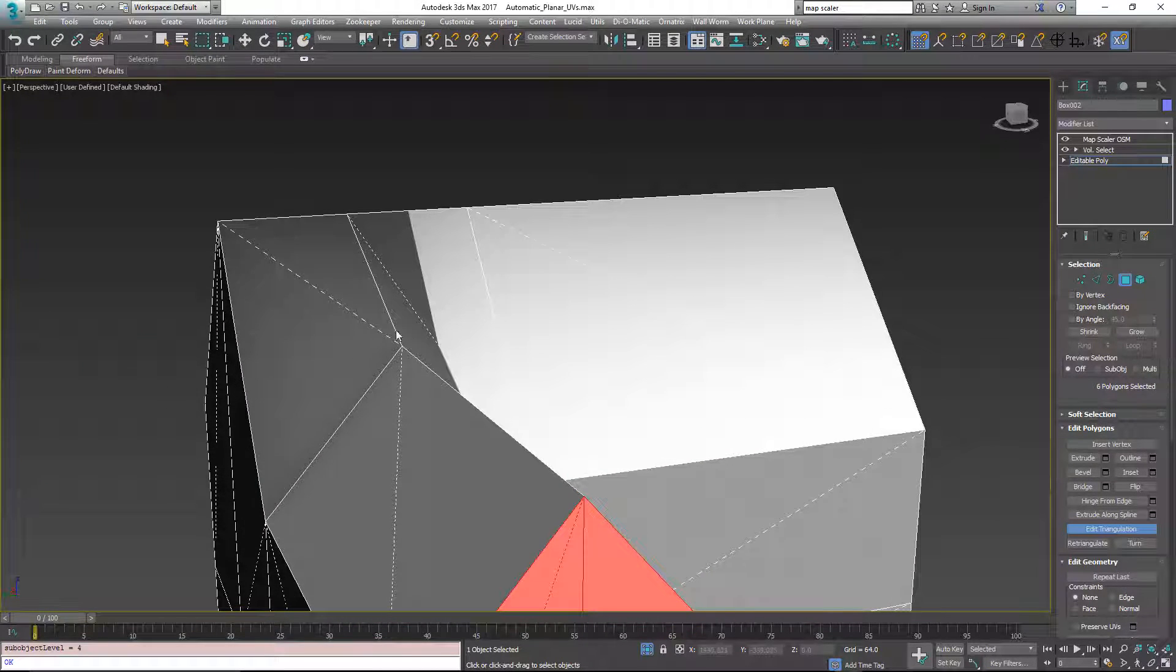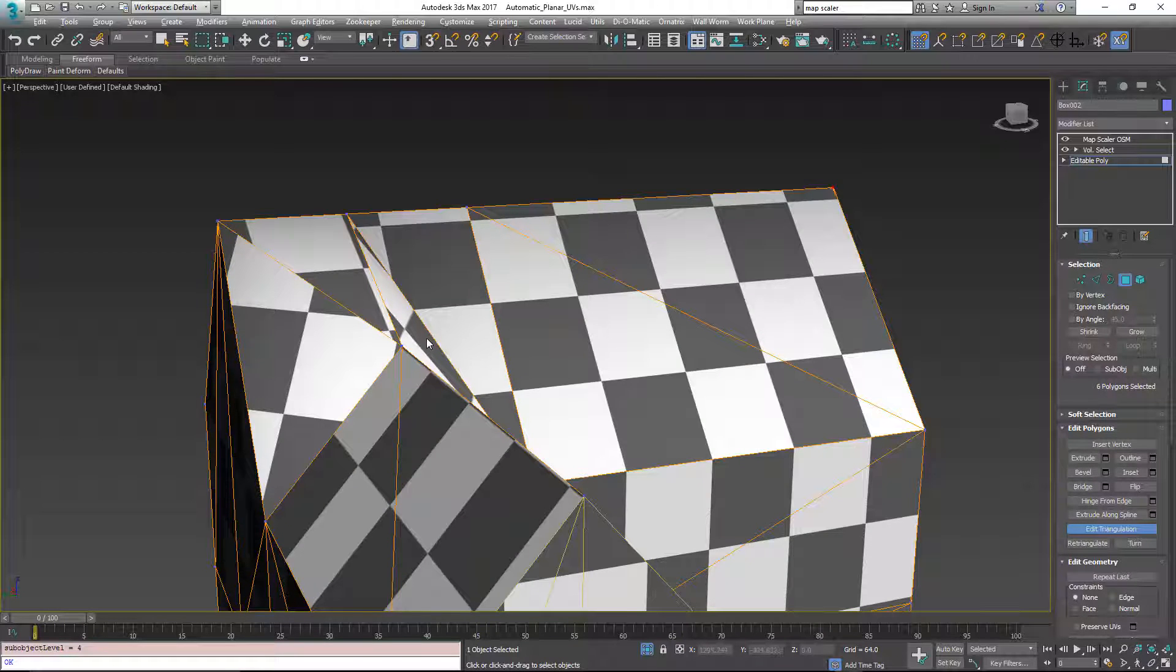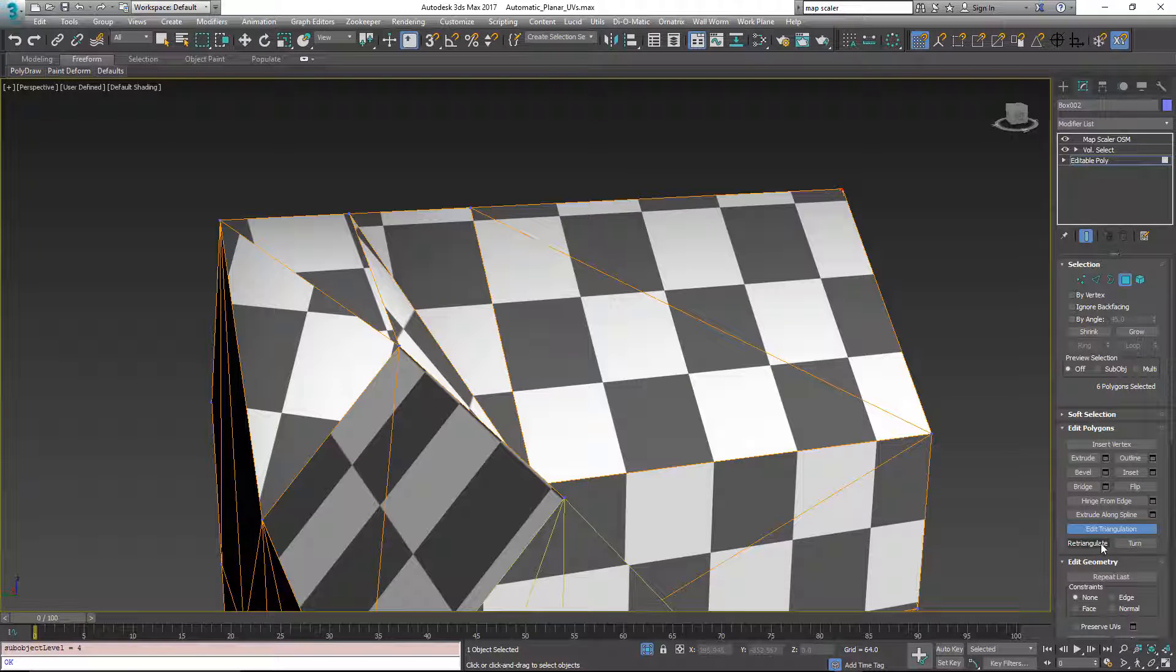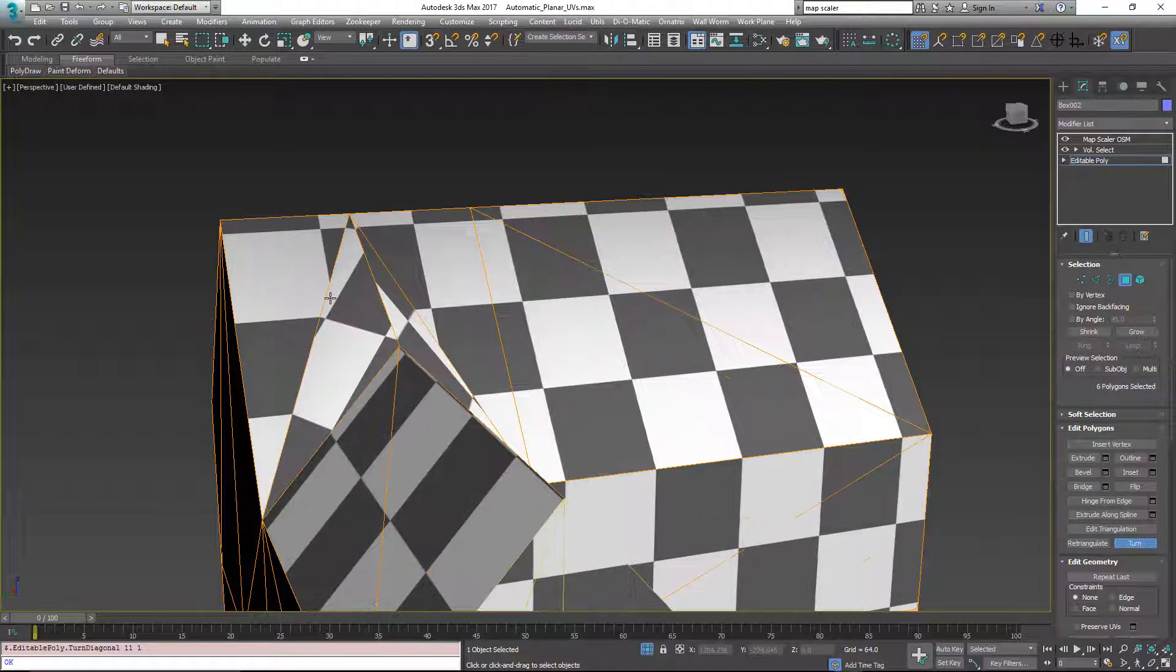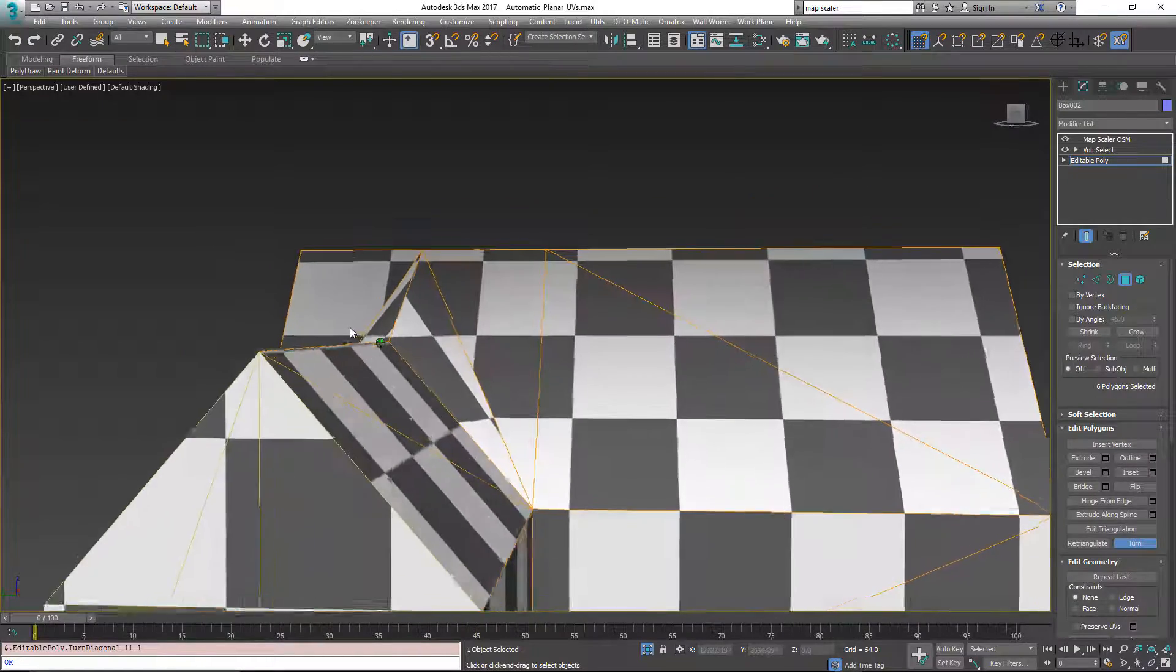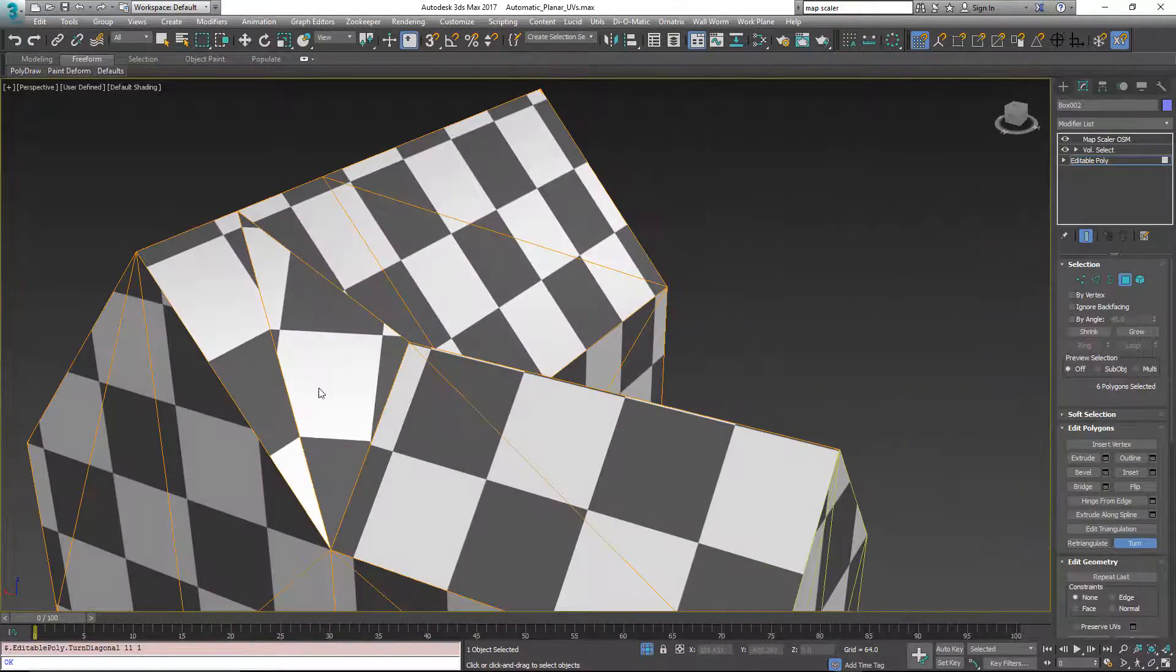There are these dotted lines. We'll turn on show end results again. And what we can do is hit turn and click on this line and now this side will triangulate the way we want.